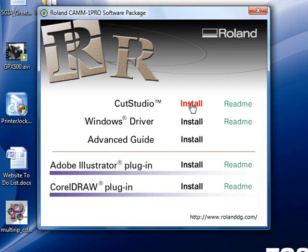For those Windows Vista users, you're going to have to allow the program to proceed.